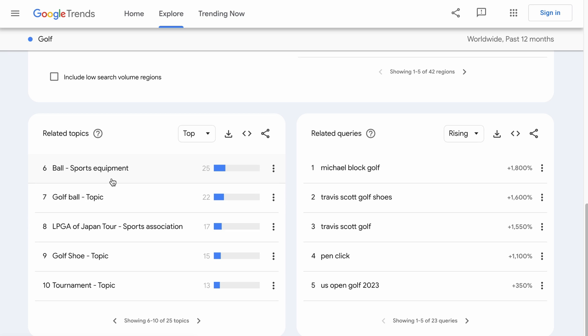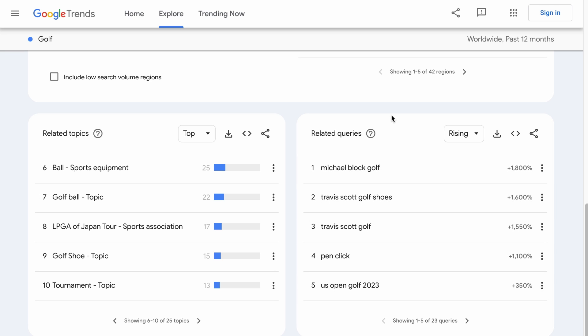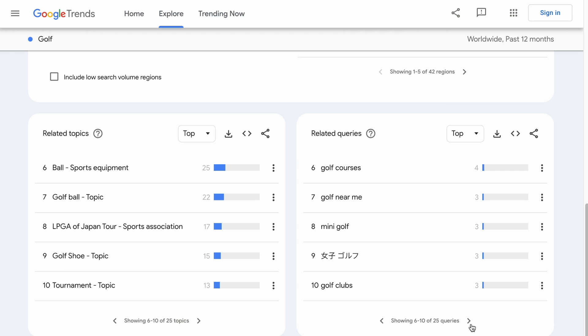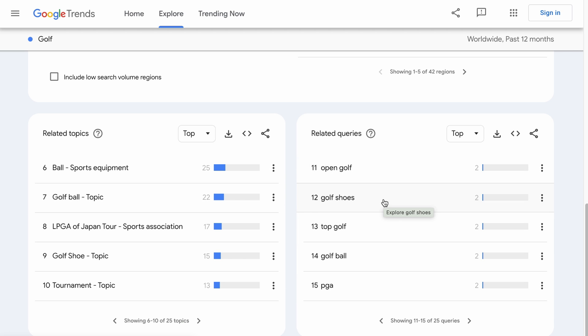If you want trending keyword ideas — meaning topics you can write a piece of content on — you want to look at the related queries section instead. Here you will see the queries that are rising in popularity over the past year, meaning there is a burst of people searching for these keywords. And if we switch to top, these are the most trending queries people have searched for over the past year related to the golf sport. But with the golf sport being really general, the related queries will most likely have a lot of competition, so you can't exactly find long-tail keywords people are searching for.